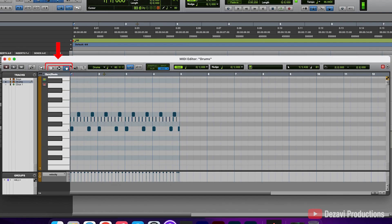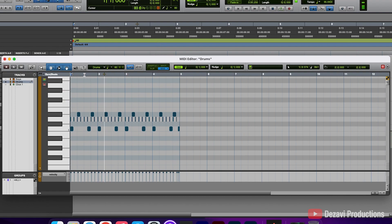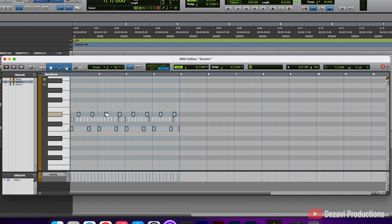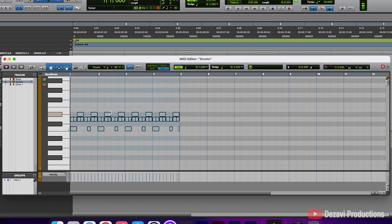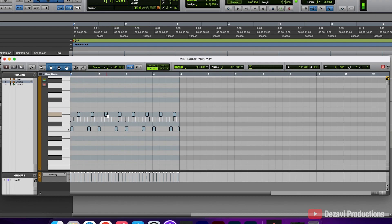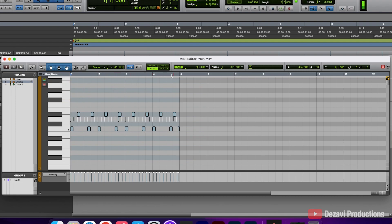Just outside the three tools, you're going to see a border, and by clicking on it you activate the Smart tool, which allows you to use all three tools simultaneously. Be advised that the way these three tools work will be directly affected by what mode you're currently in — shuffle, slip, spot, or grid. As an example, if we're in grid mode and use the Grabber tool, anywhere you put the note it will be snapped to the grid. If we switch to slip mode, we can place these anywhere we want and it won't snap to the grid. So always be aware of what mode you're currently in.